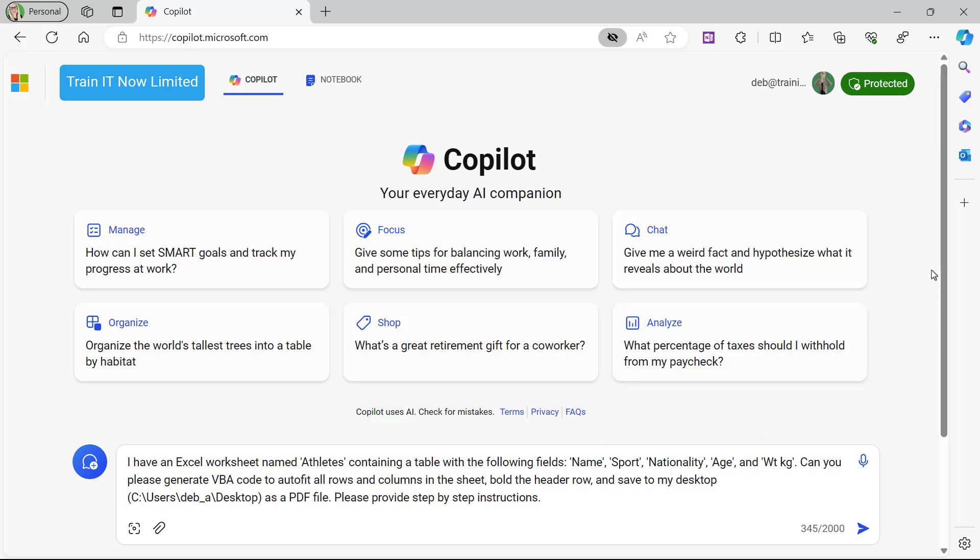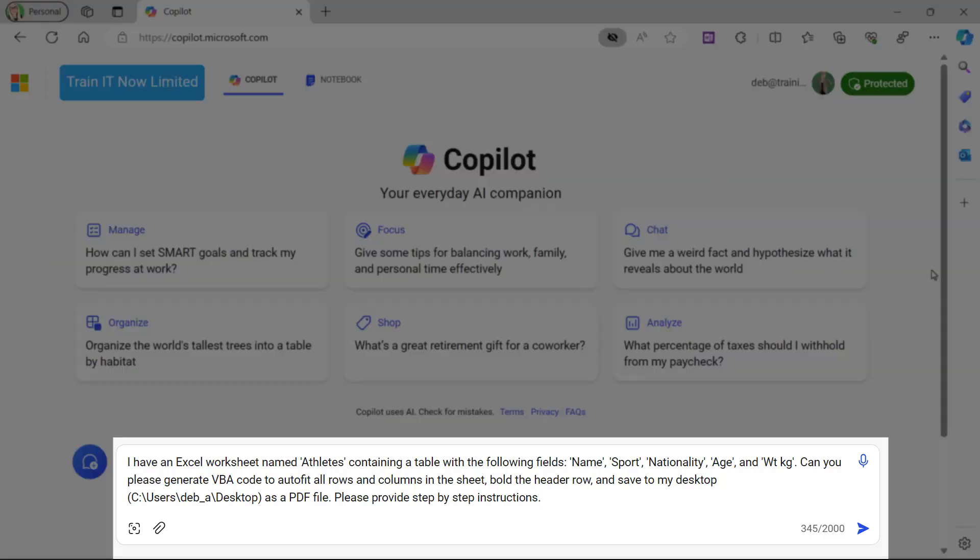Remember, with prompts, the more detailed and explicit you are, the better. So my prompt is: I have an Excel worksheet named Athletes containing a table with the following fields—Name, Sport, Nationality, Age, and Weight KG. Can you please generate VBA code to autofit all rows and columns in the sheet, bold the header row, and save to my desktop, and then I've listed out the exact path of my desktop.